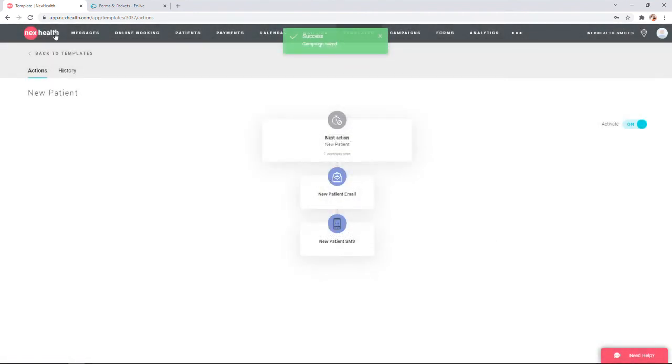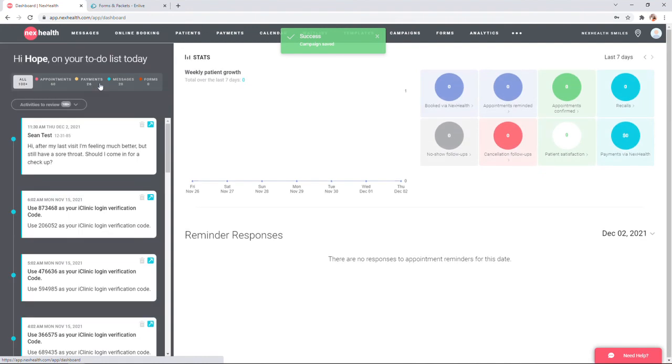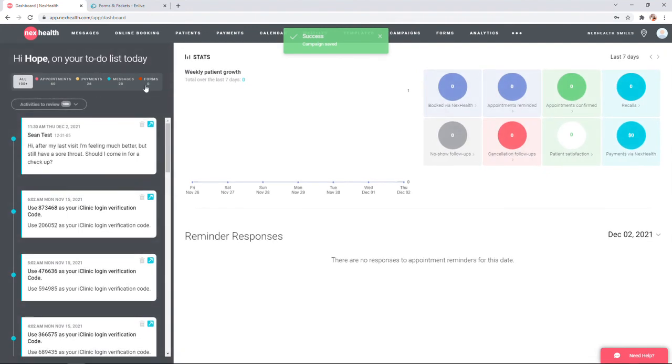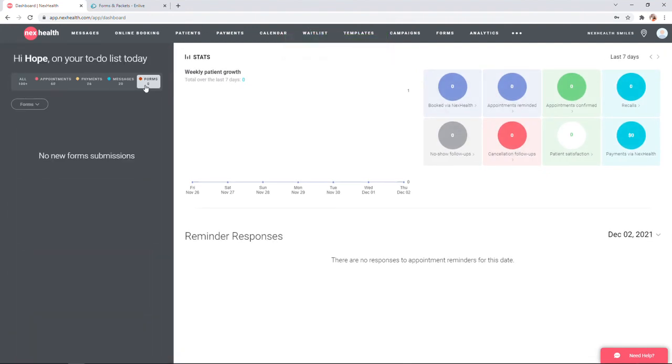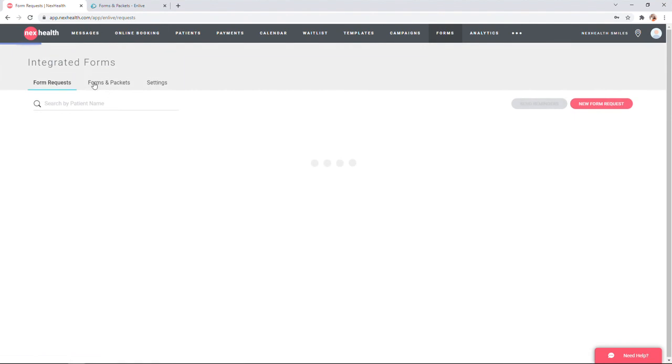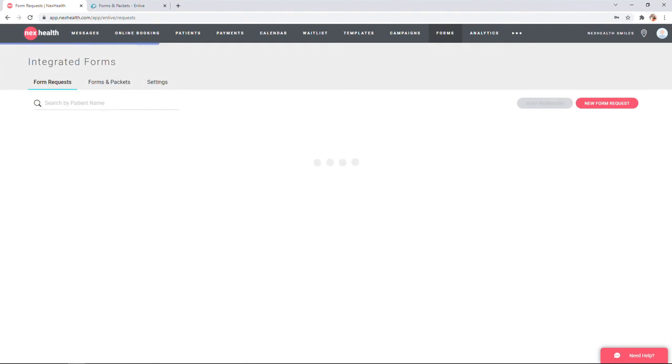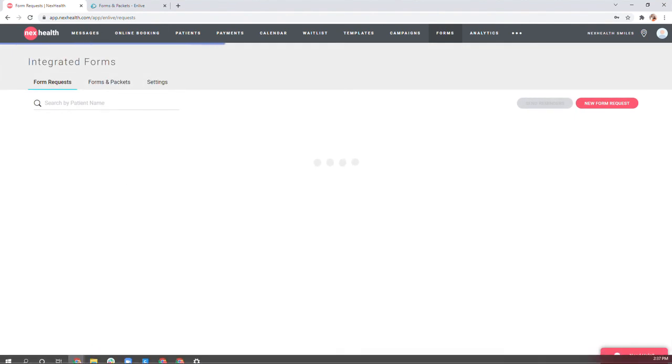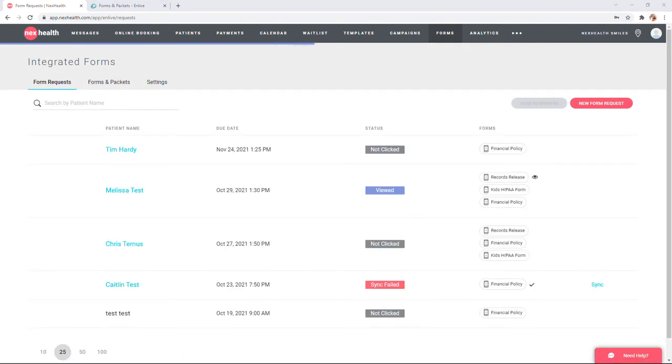When a patient completes their form, you'll get a notification here in the dashboard under forms, as well as in the integrated forms tab. Now you're ready to go with your new integrated forms workflow. We hope you enjoy!